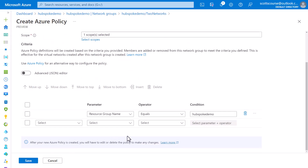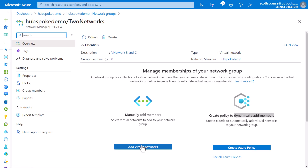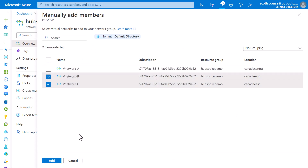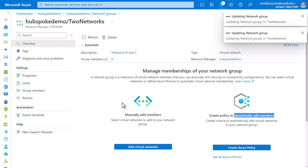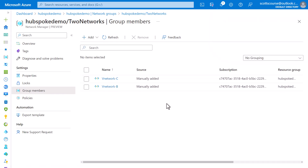I could automatically add all virtual networks from the hub-spoke-demo resource group into this network group using a policy rule. However, I'm not going to do that for a couple of reasons: we don't want the hub to be part of this group — we want only the spokes — and this dynamic approach could take up to 24 hours to run. So we're going to add the virtual networks manually. Virtual Network B and Virtual Network C are the spokes in our hub-spoke model, and I'll manually add them to the group.